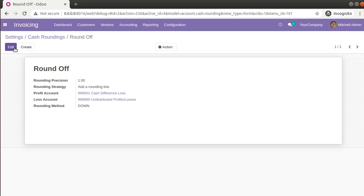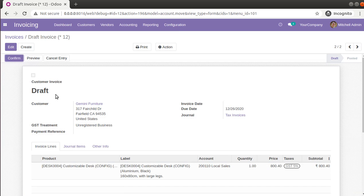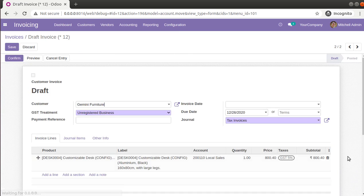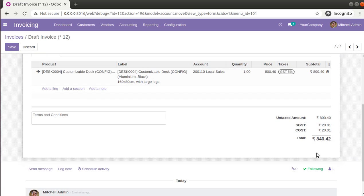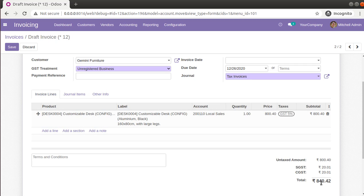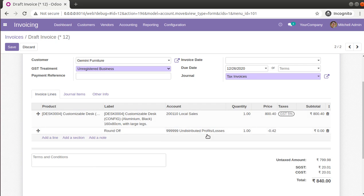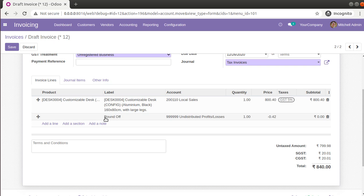Now I'll go back to the same invoice we already created. You can see the total amount is currently 840.42. Inside the Other Info tab, there is a Cash Rounding Method field. I'll select 'Round Off' there. Checking the invoice lines, you can see a new line called 'Round Off' has been added with a value of minus 0.42, and the total decreases to 840.